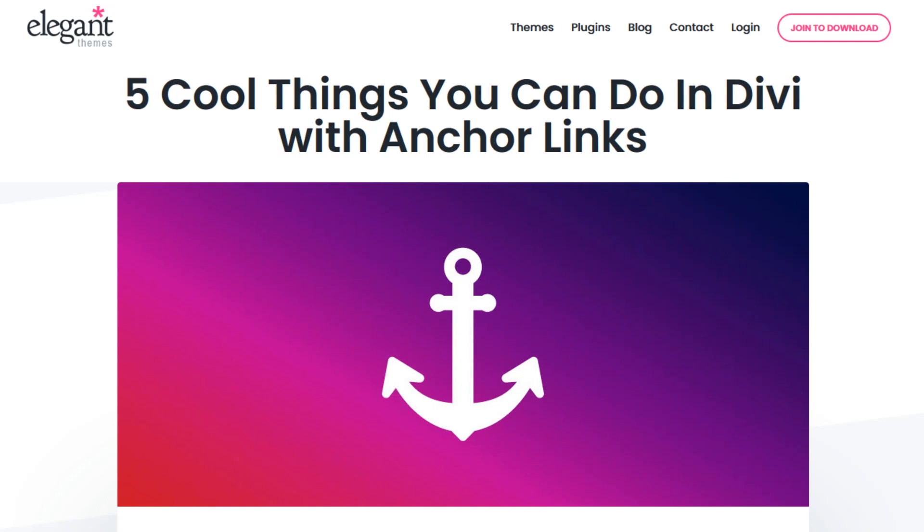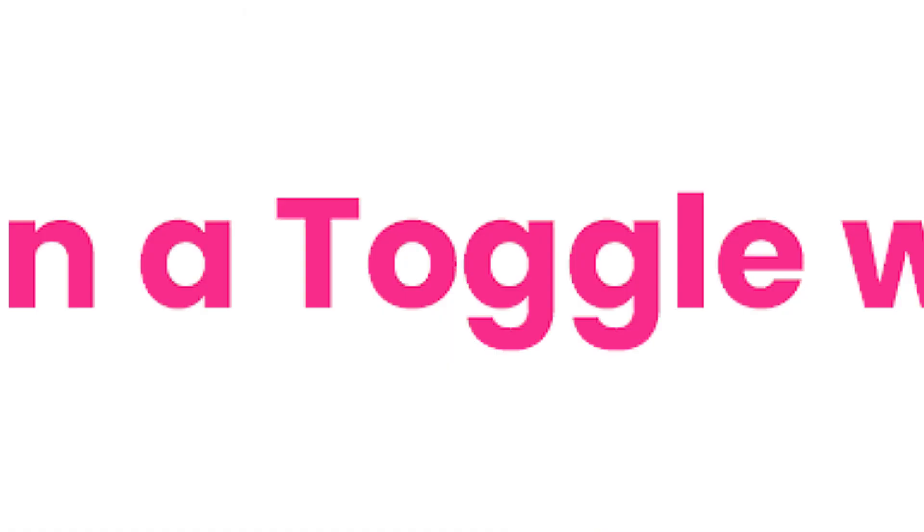In today's video, we're going to cover five cool things you can do in Divi with anchor links.